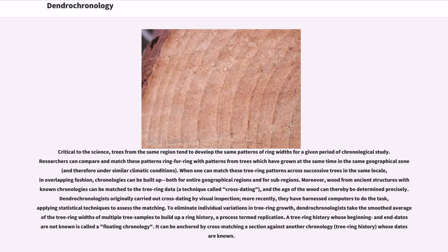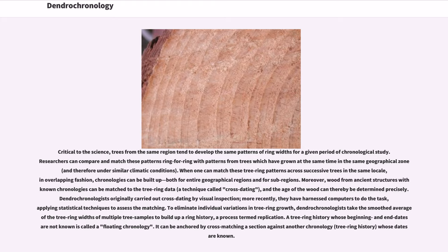Critical to the science, trees from the same region tend to develop the same patterns of ring widths for a given period of chronological study. Researchers can compare and match these patterns ring for ring with patterns from trees which have grown at the same time in the same geographical zone and therefore under similar climatic conditions. When one can match these tree ring patterns across successive trees in the same locale, in overlapping fashion, chronologies can be built up both for entire geographical regions and for sub-regions.